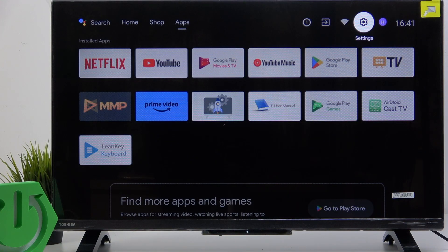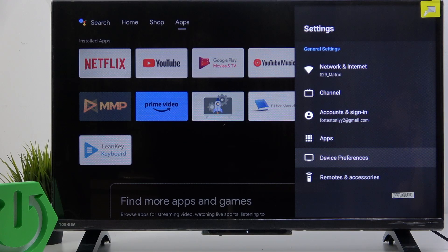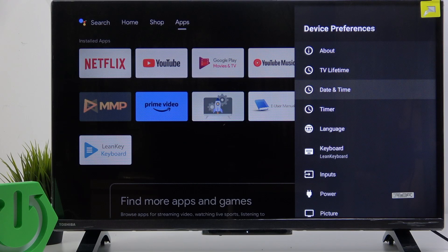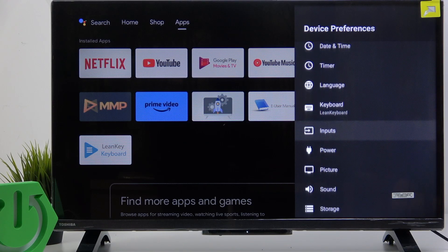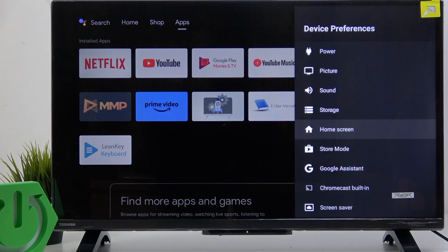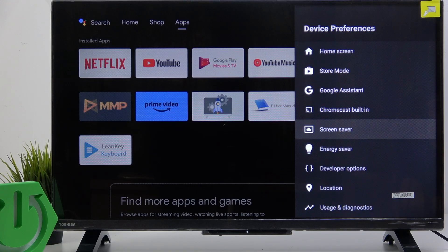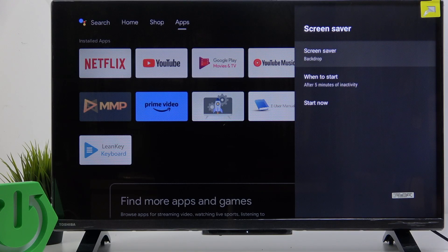To do it, go to the settings. Now go to device preferences and go down until you find screen saver.